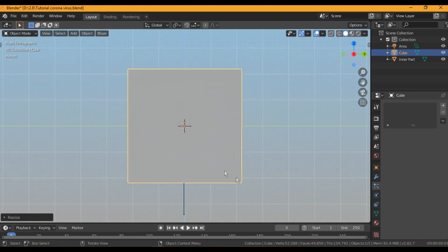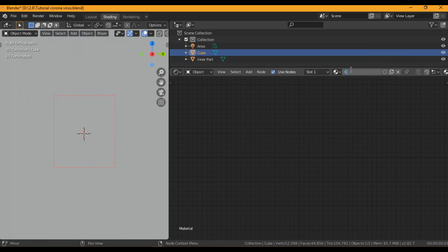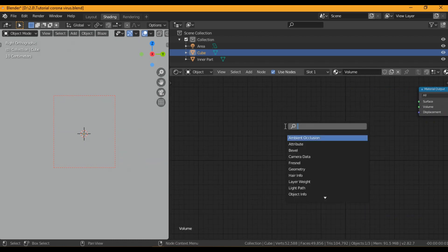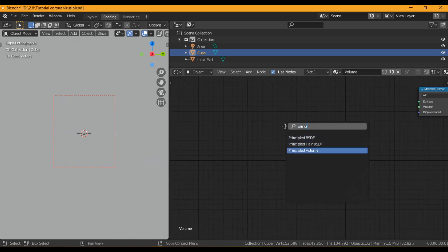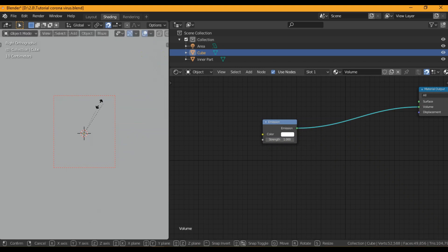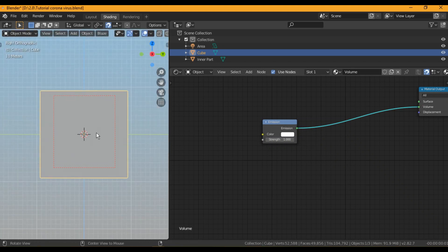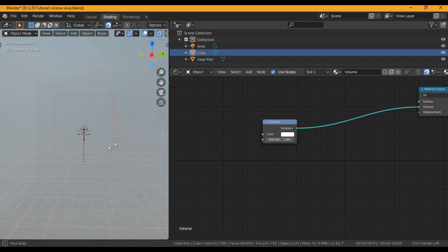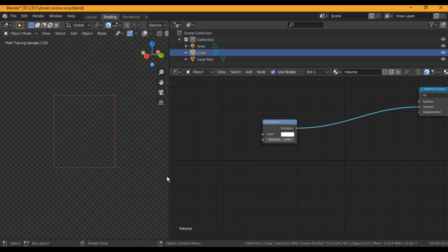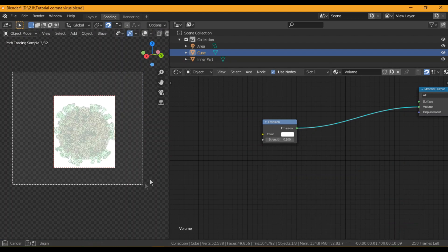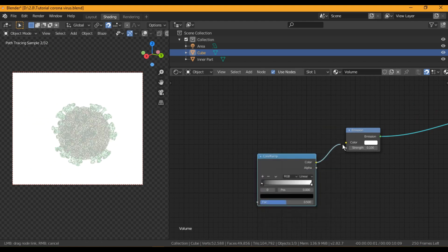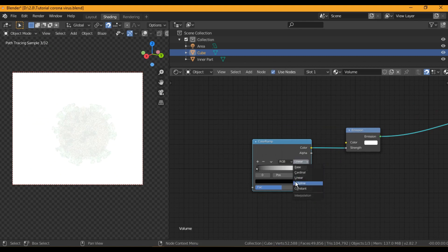I added a cube for some volumetrics — this is additional and if you have any other idea you are free to do that. For the volumetrics, instead of using a Principled Volume node, I prefer taking an Emission shader and using it in the Volume socket of the output node. Reduce the emission strength as it is too high, and also change the color and brightness of the emission color. I am going to control the emission strength using a Color Ramp.